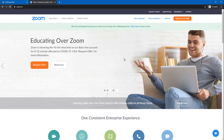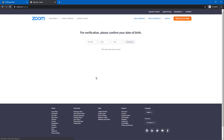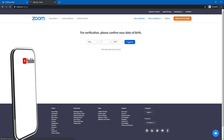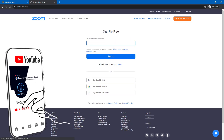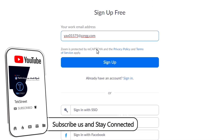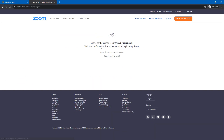If you click on sign up, you can proceed. If you want to add a date of birth, you can add a random date of birth. If you want to paste and click the sign up button, you can send an email to the email address. Click the confirmation link in the email to begin using Zoom.